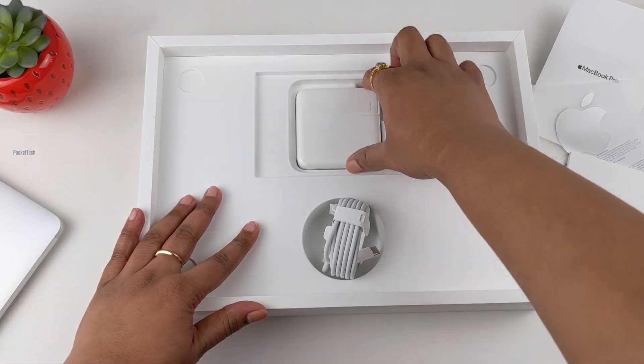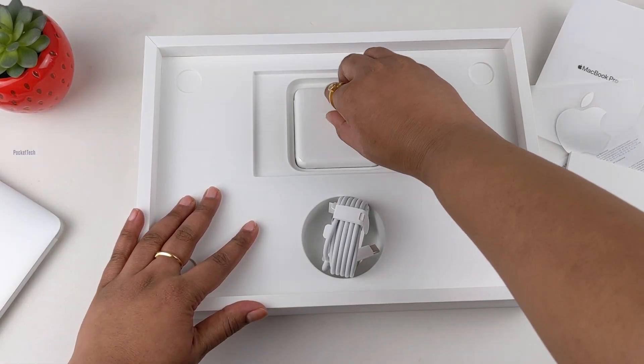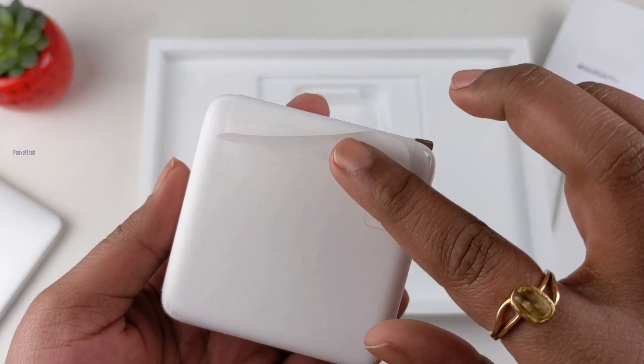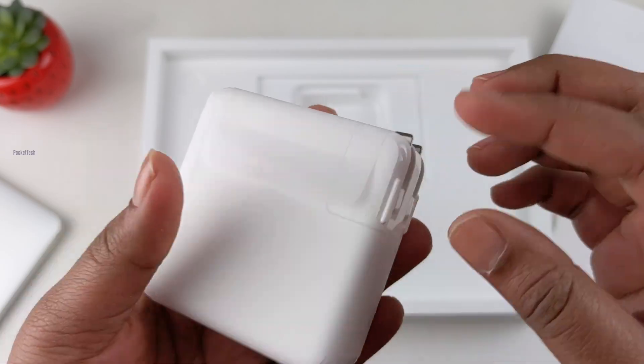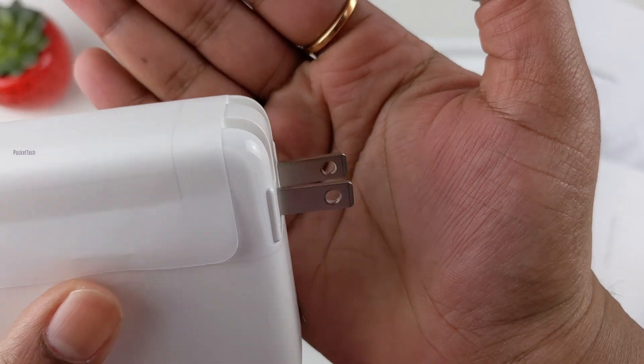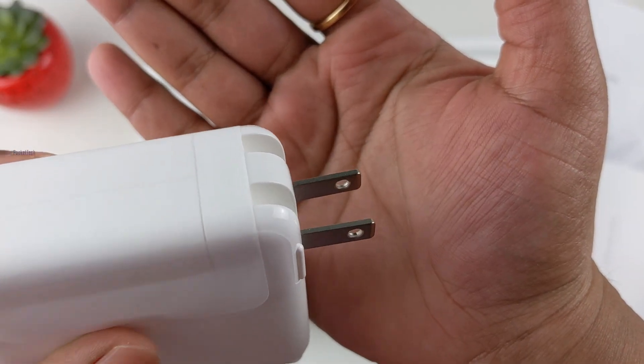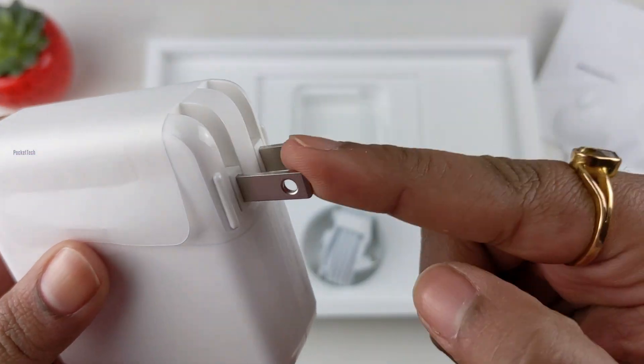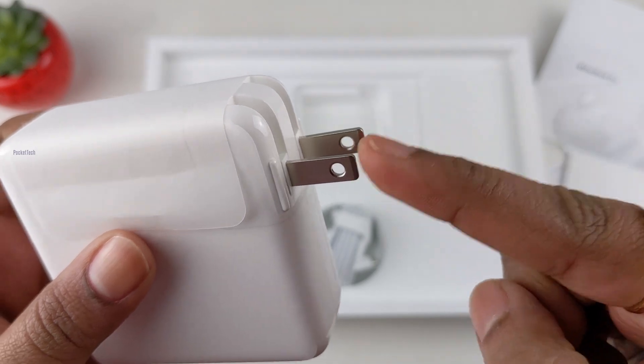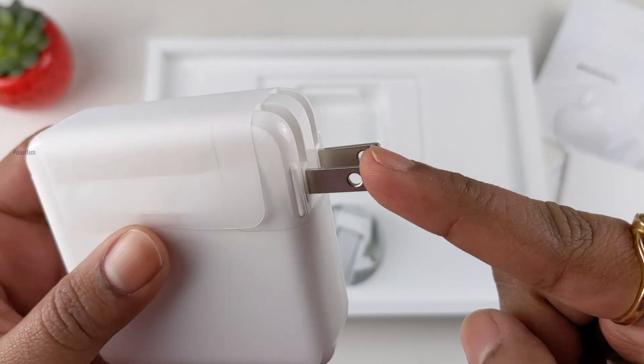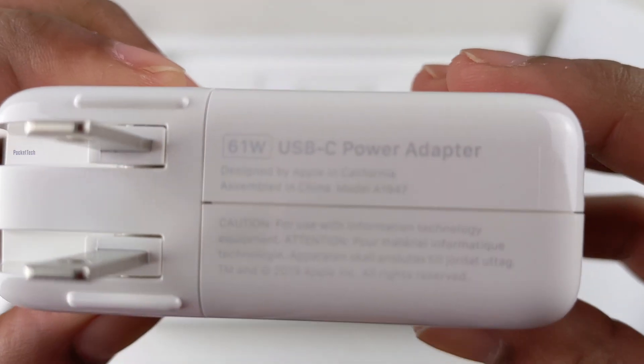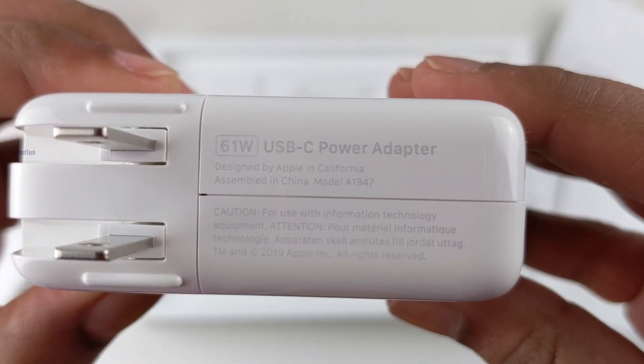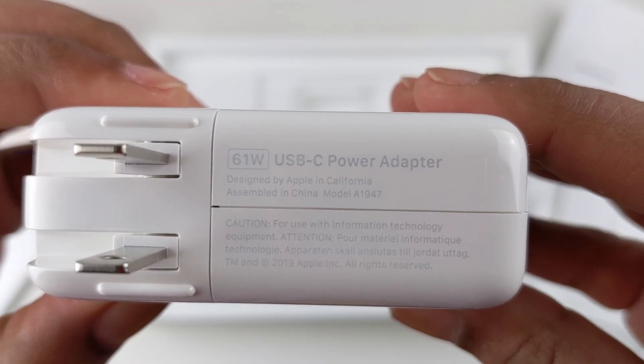And we have an adapter with a plastic wrap. It comes with an Indian plug in India, and it's a 61W adapter.